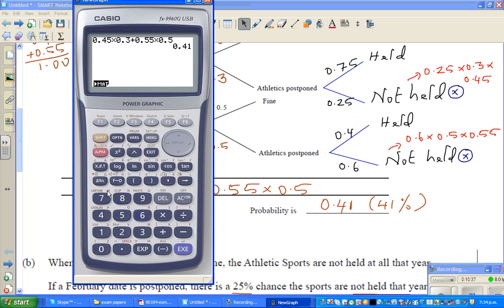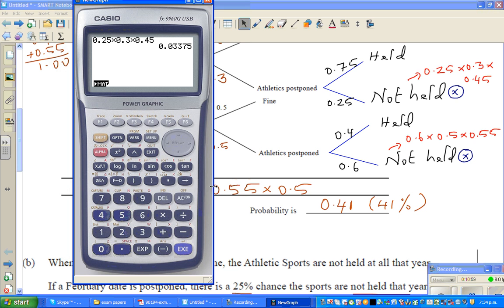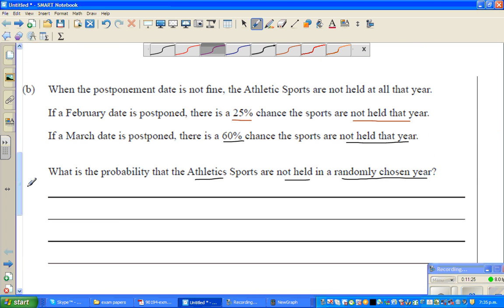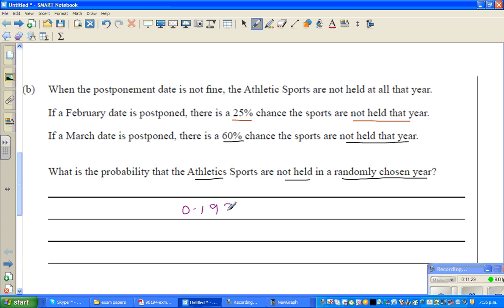Using the calculator: 0.25 × 0.3 × 0.45 plus 0.6 × 0.5 × 0.55 equals 0.19875. So the answer is 0.19875.